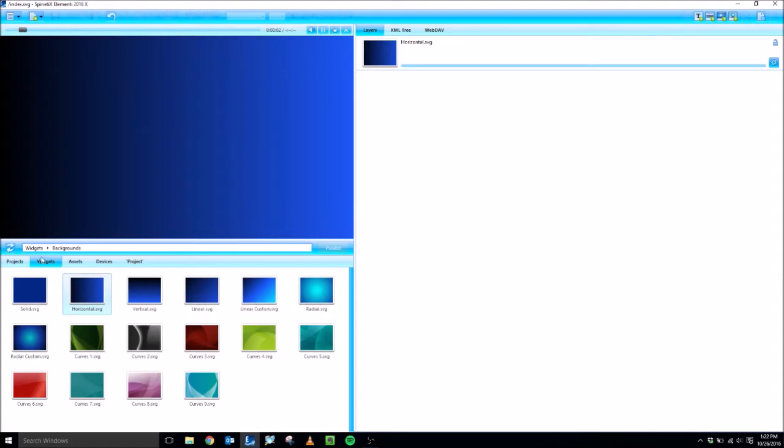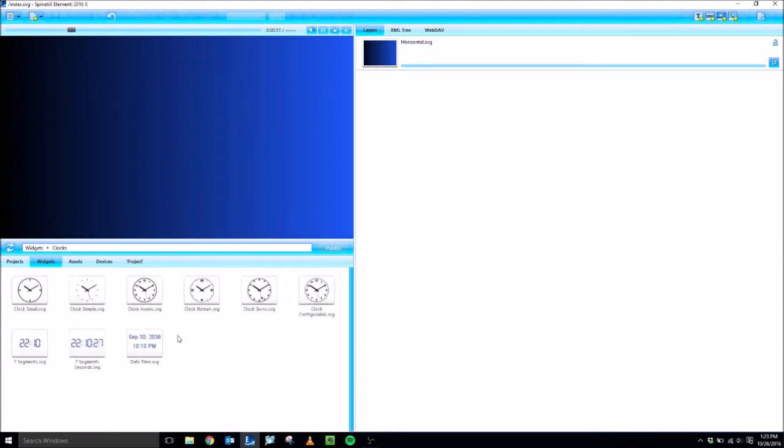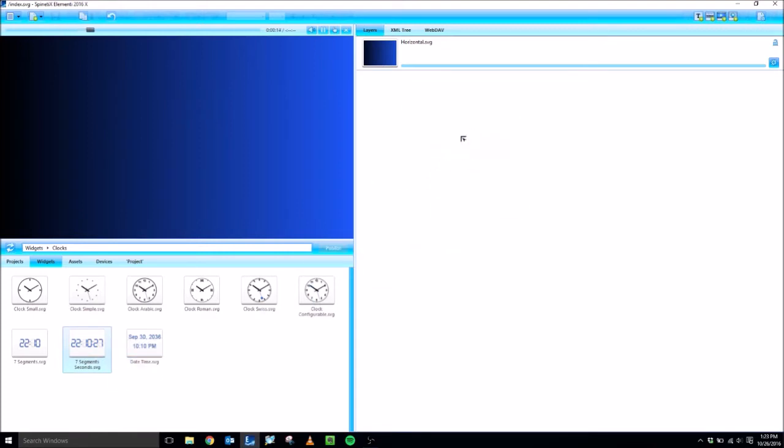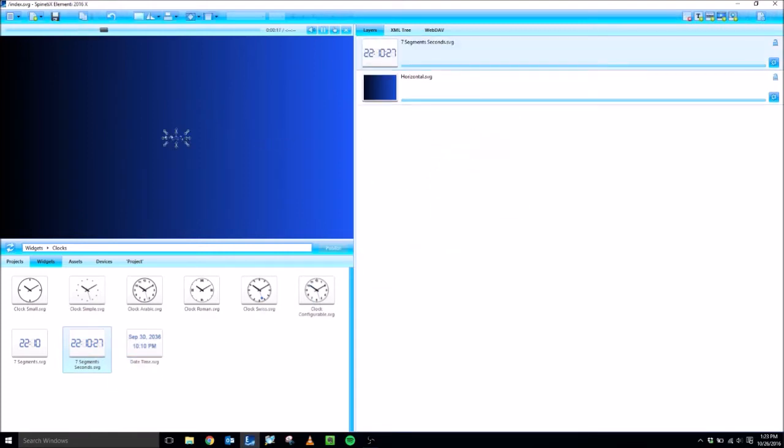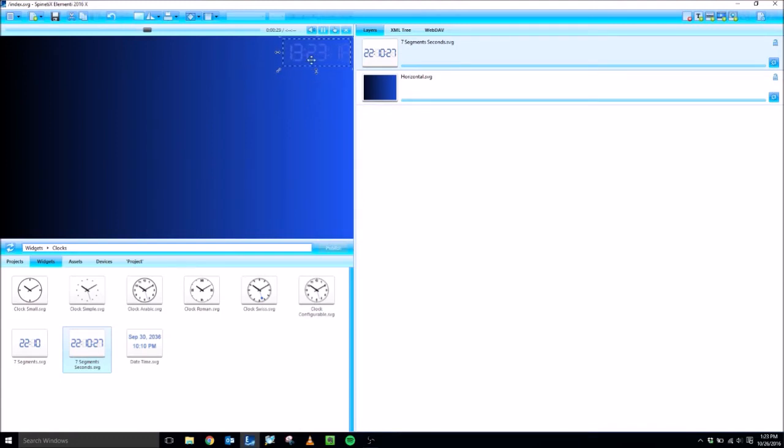Next, I'm going to go back to my Widgets folder by clicking here. That will take me up a folder, and now I'm going to go to the Clocks folder and add a clock. Let's do 7 segment seconds, drag it over and add it as a layer. It's real small here in the center, so I'm just going to make this a little bit bigger, and then move it over to the top right using the arrows as well as dragging inside of it.